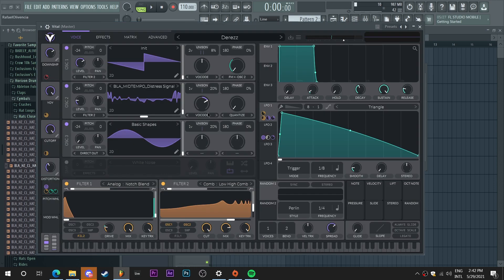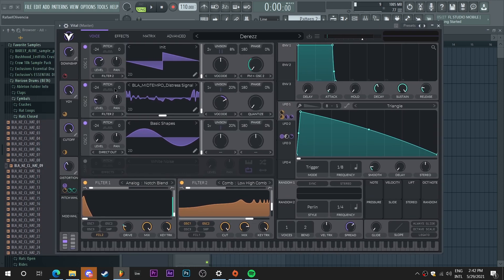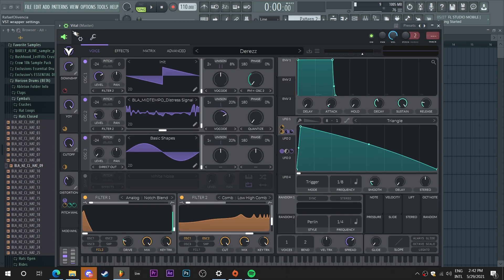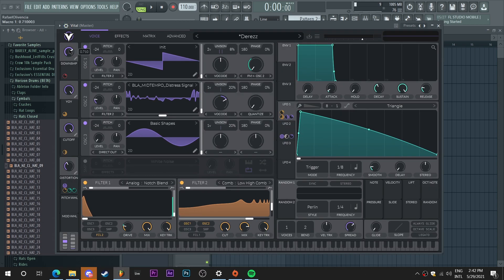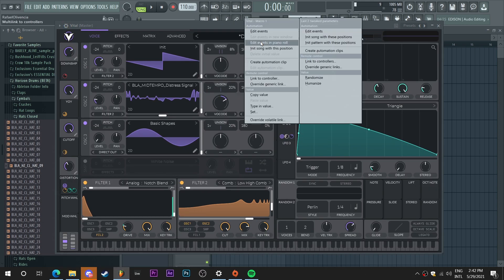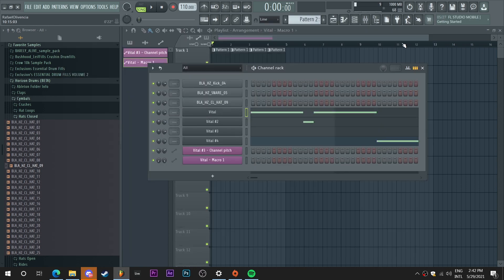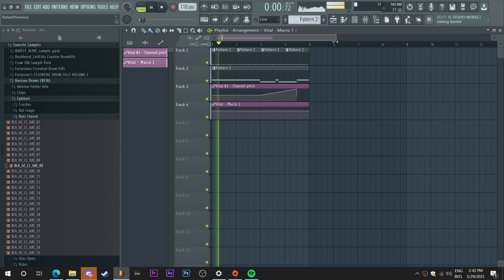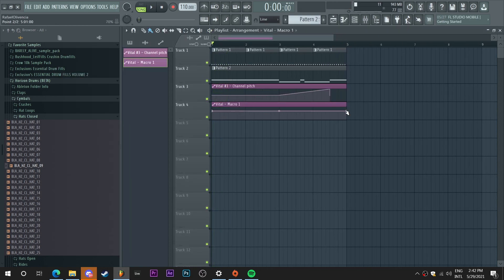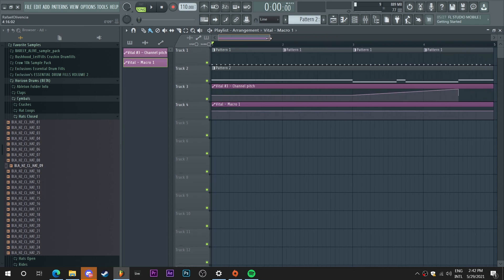And I want to add a bit of automation here from this macro on this patch. So I'm just gonna move this macro just a teeny bit and right click here to create an automation clip. And I'm gonna go to the end and create a hold.